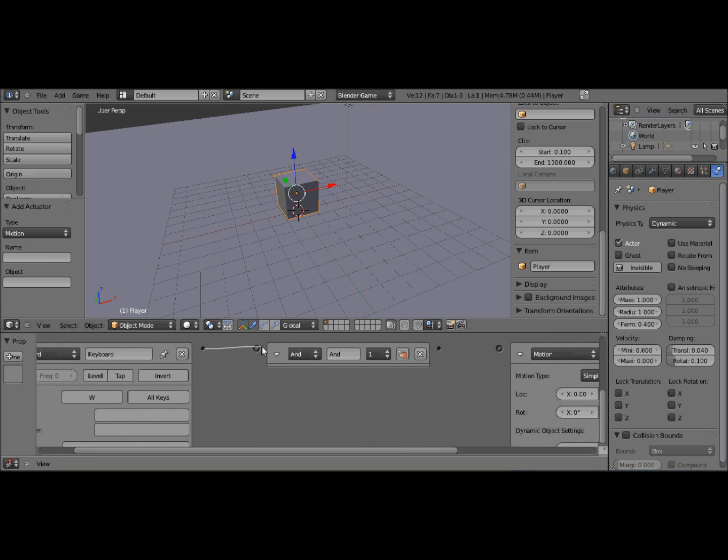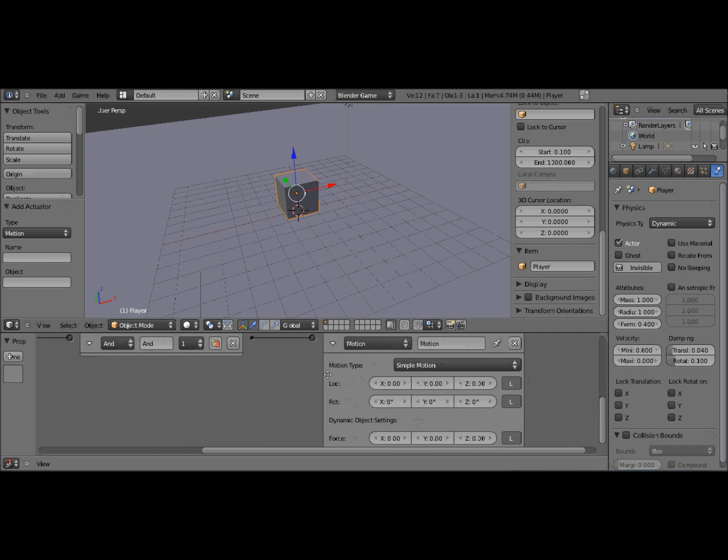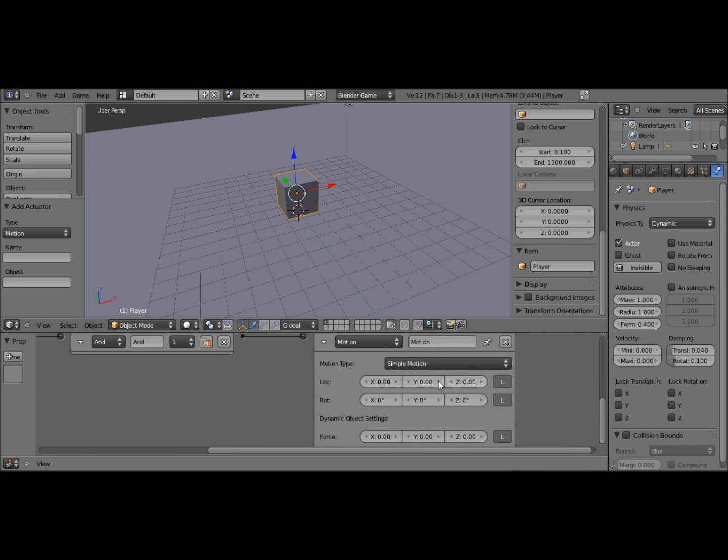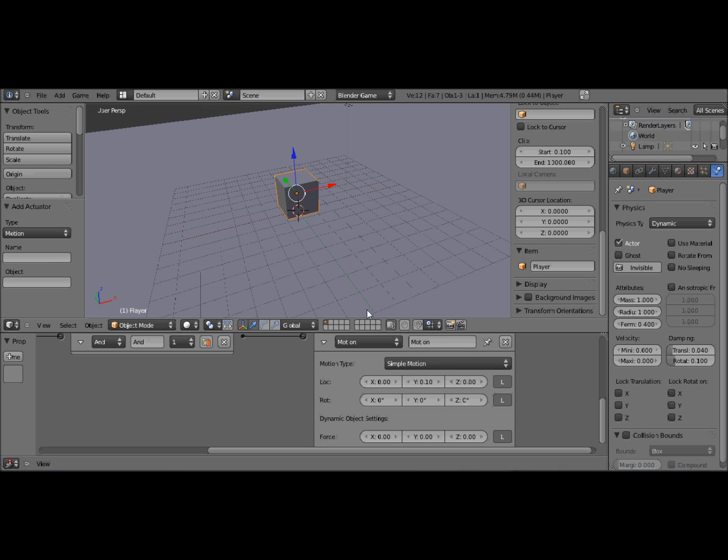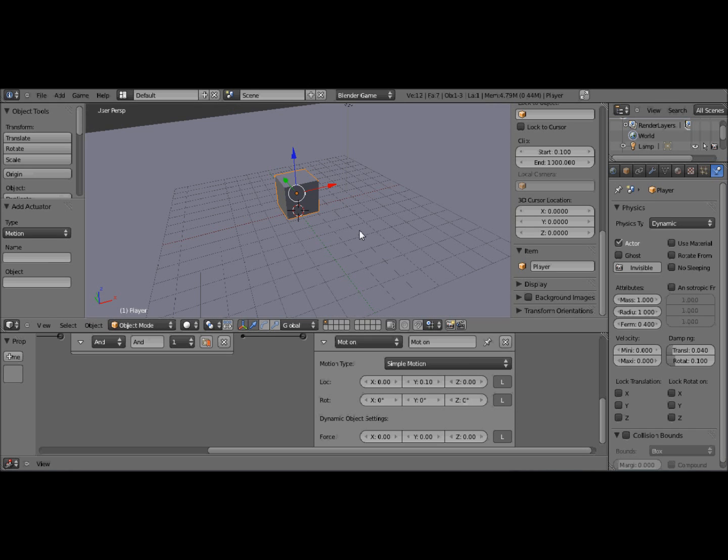And I want to move in this direction, so I'm going to have the Y axis. So I'm just going to put that up. And now when I press W, he'll move off into the distance. Isn't that fun?